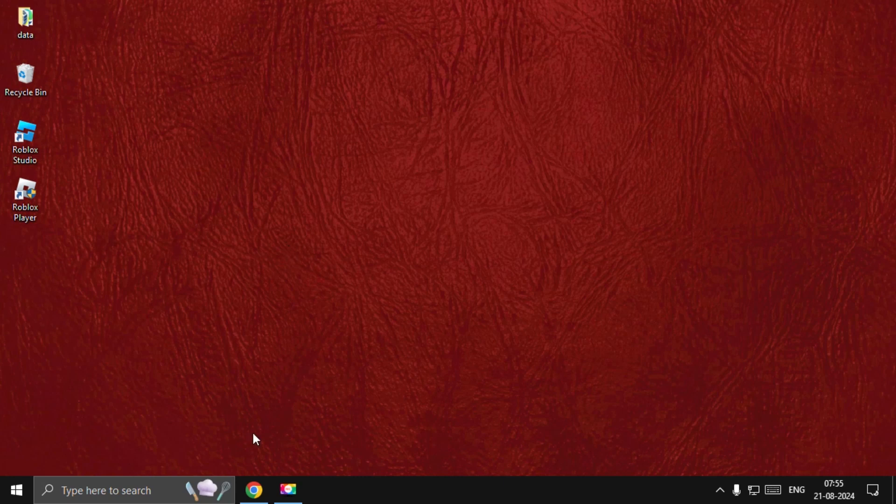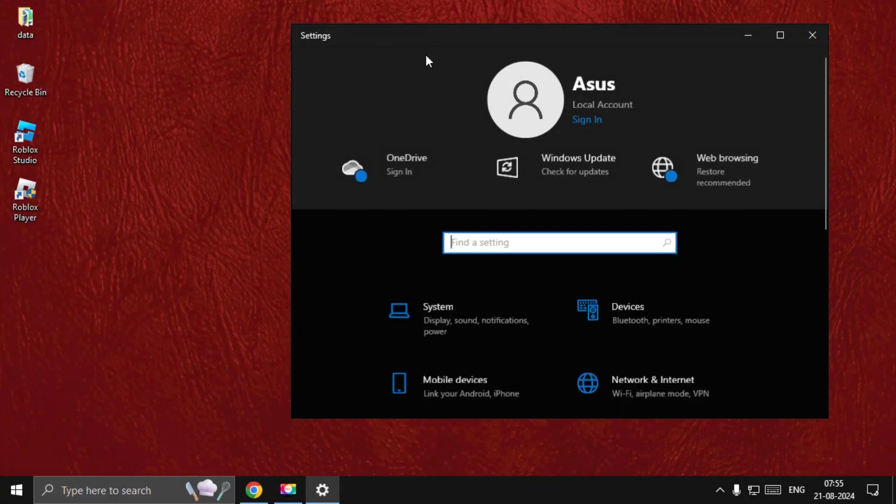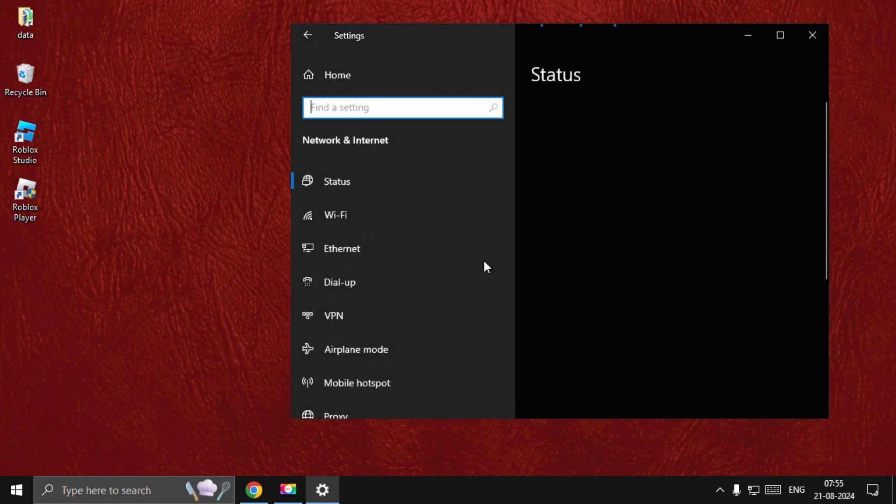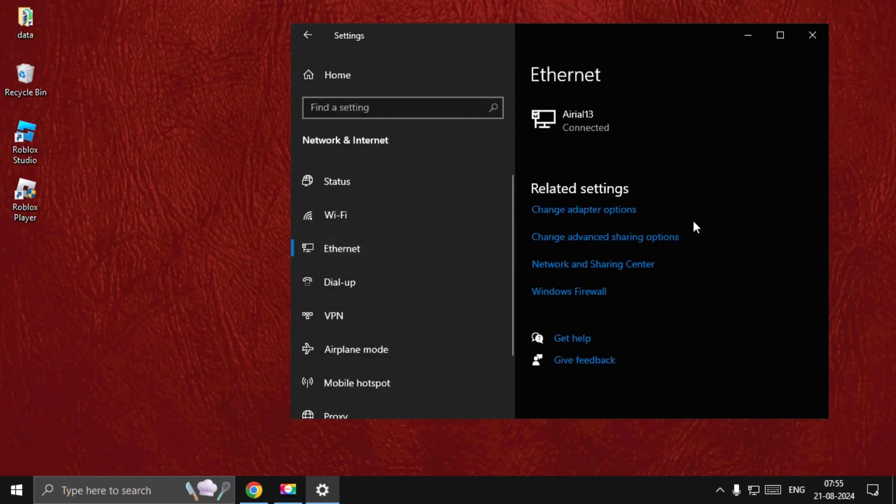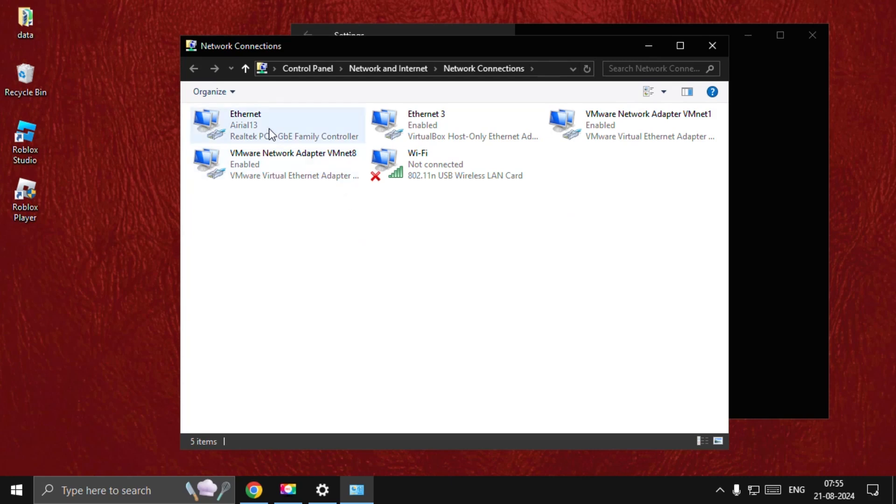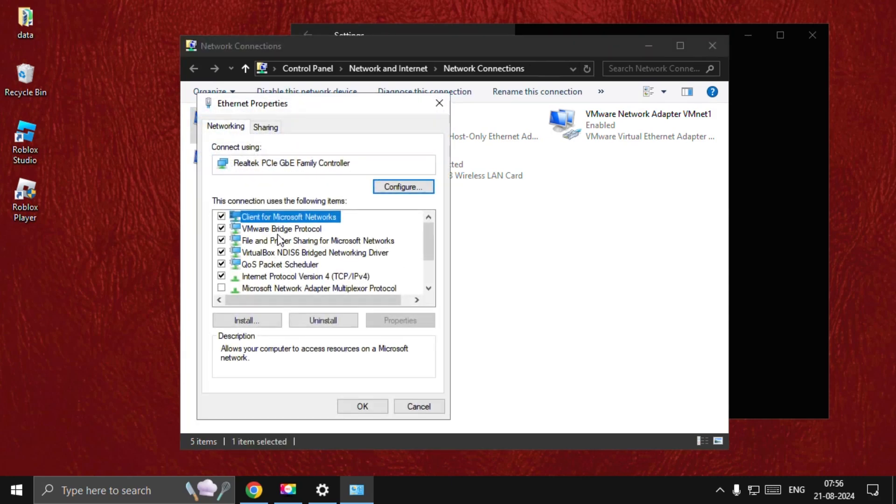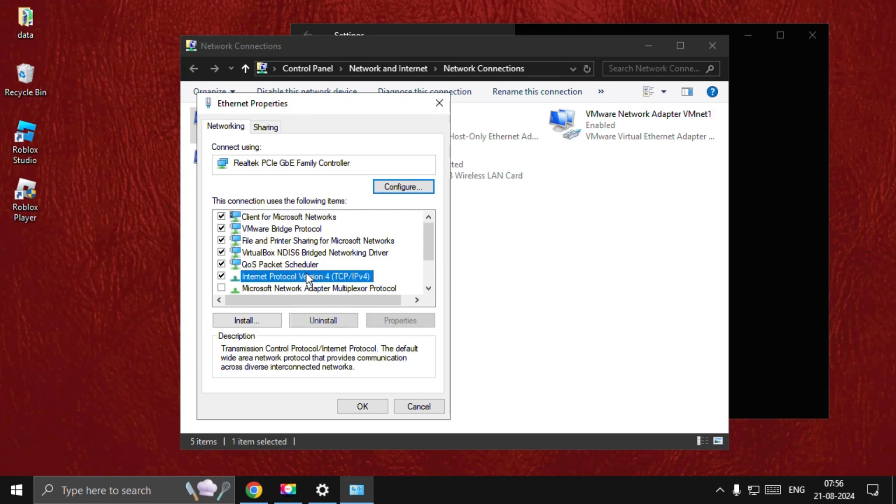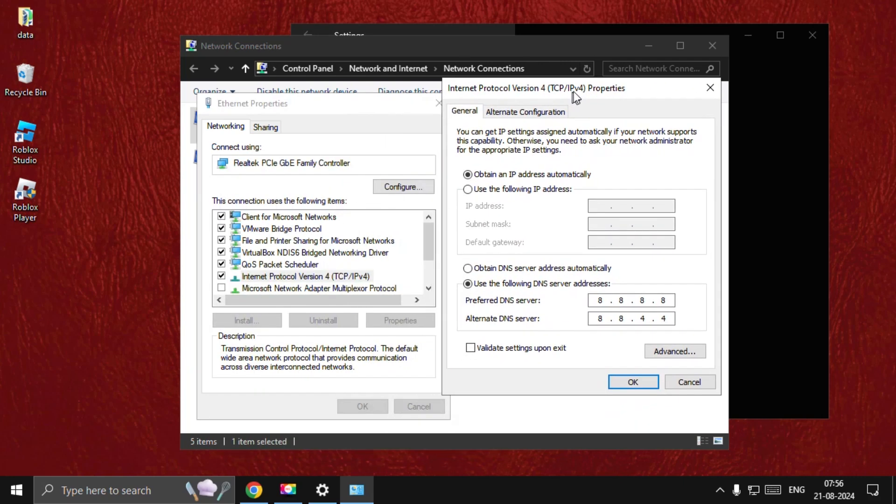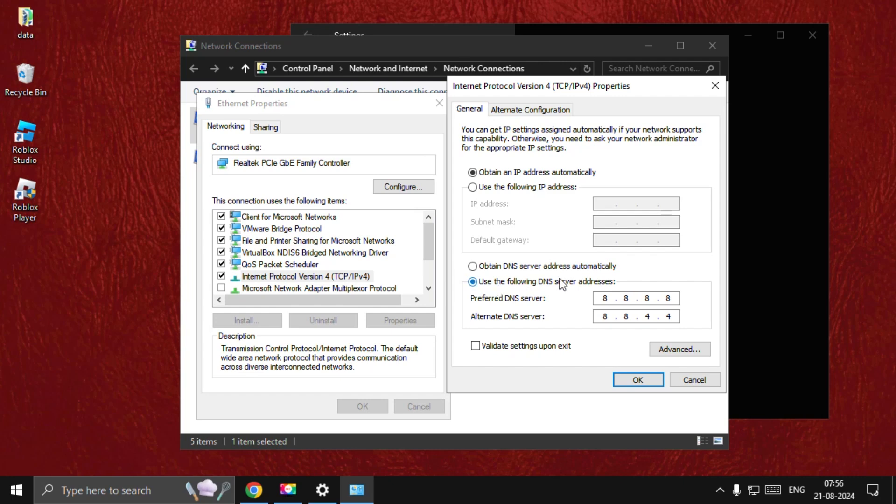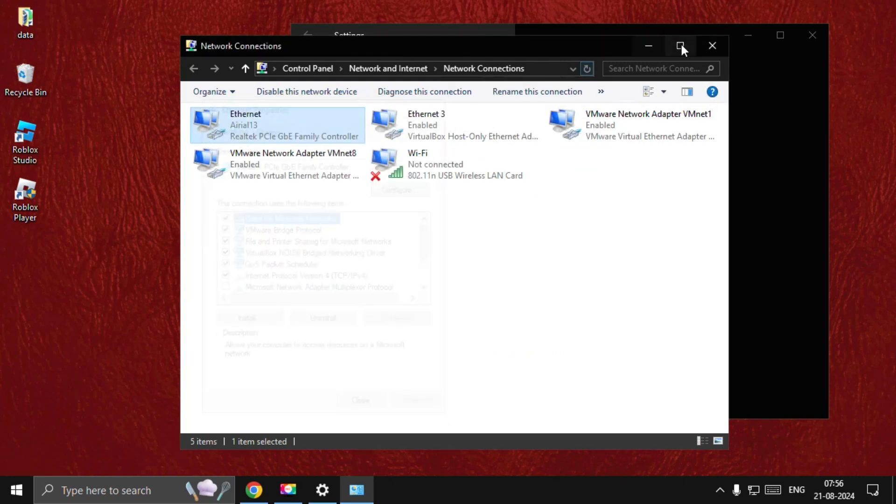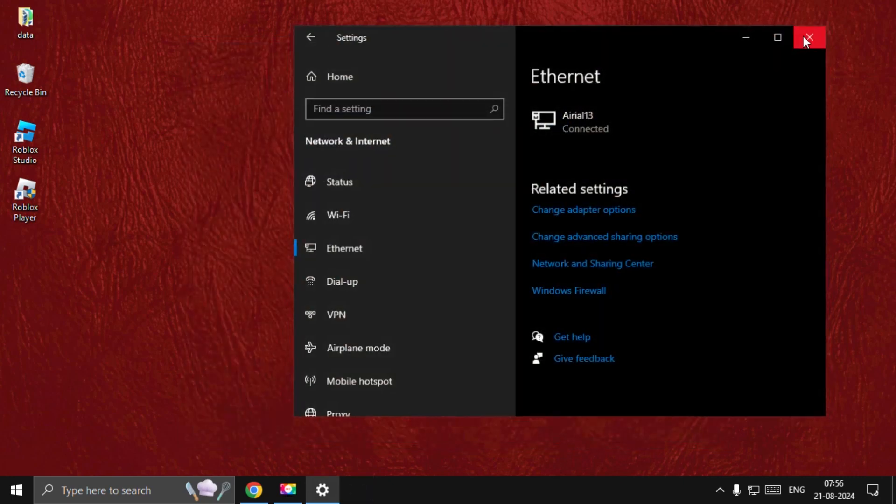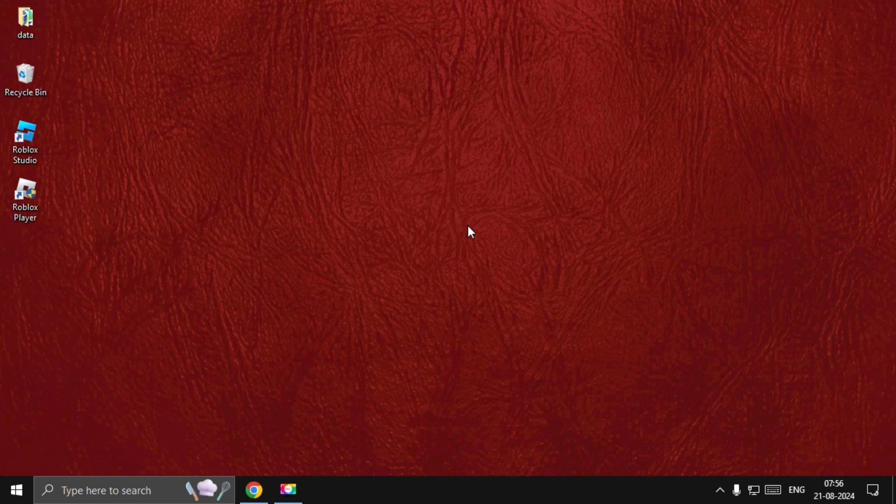If not, then open Settings, go to Network and Internet, select Ethernet, choose Change Adapter Options, open your internet properties, select IPv4, choose Properties option, and then select Use the Following DNS Server Addresses. Enter 8.8.8.8 and 8.8.4.4, select OK, close all windows one by one, and restart the system. Your problem will be fixed.